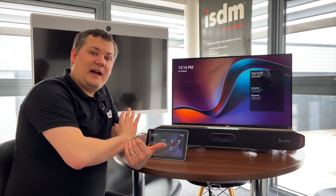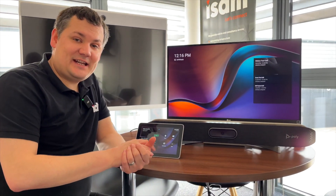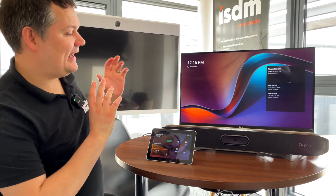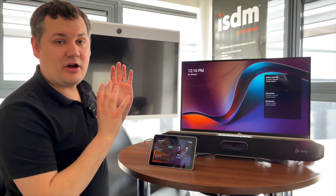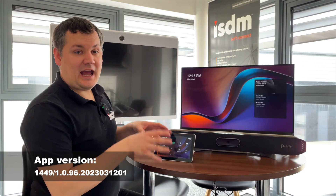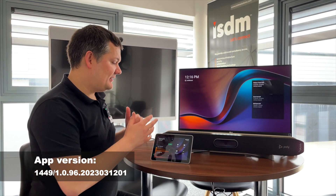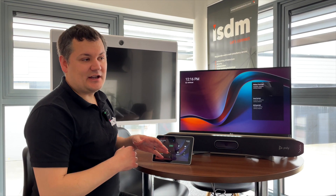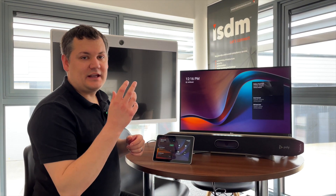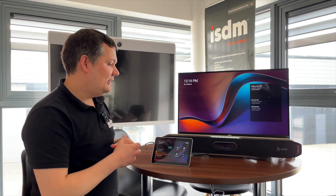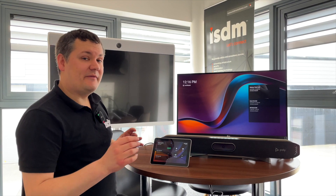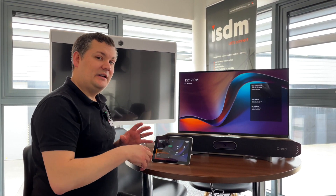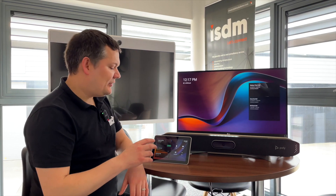We've got our X50 out again - this is an MTR for Android. We've got the most recent up-to-date app version for Microsoft Teams on here and we just wanted to go through some of the new features that are available on the Teams for Android app. These features will be available across all the Android bars, not just the X50, but this is the one that I'm demoing on.